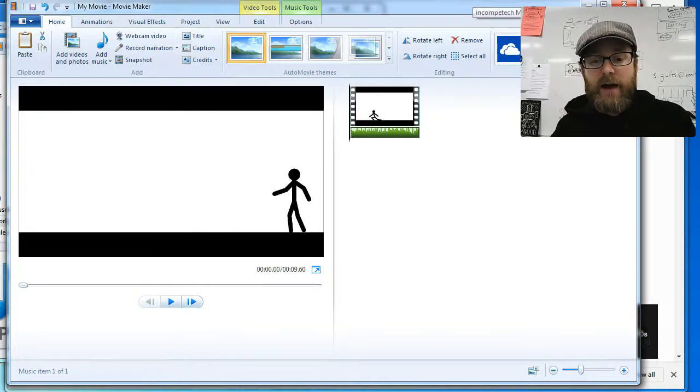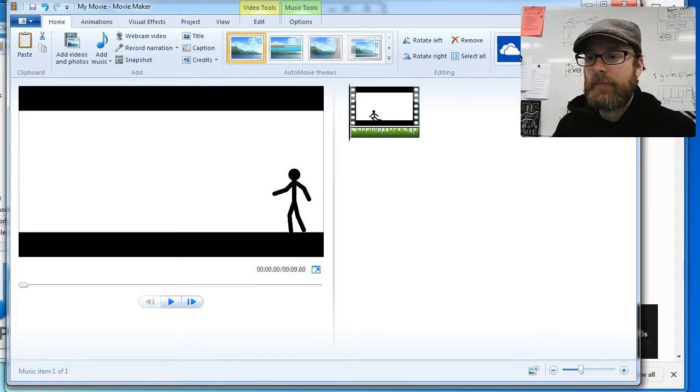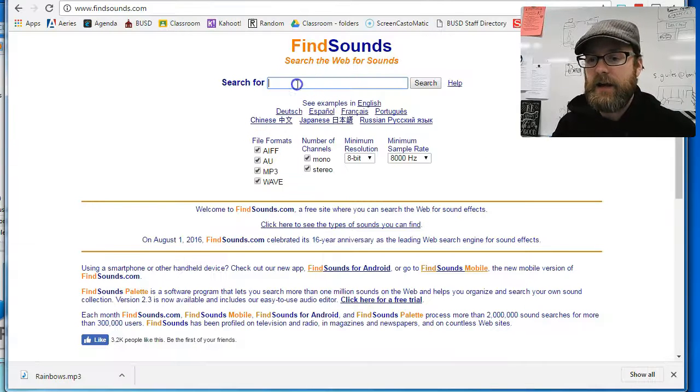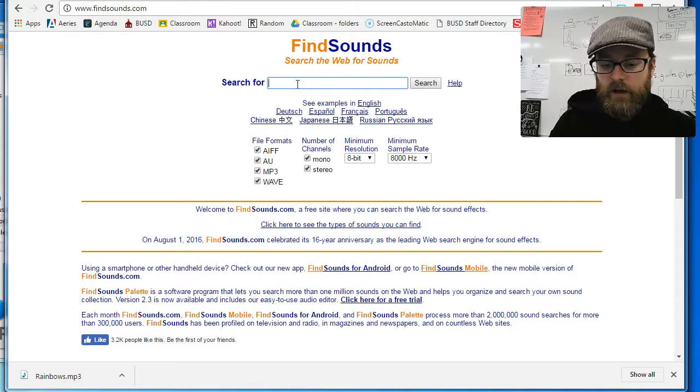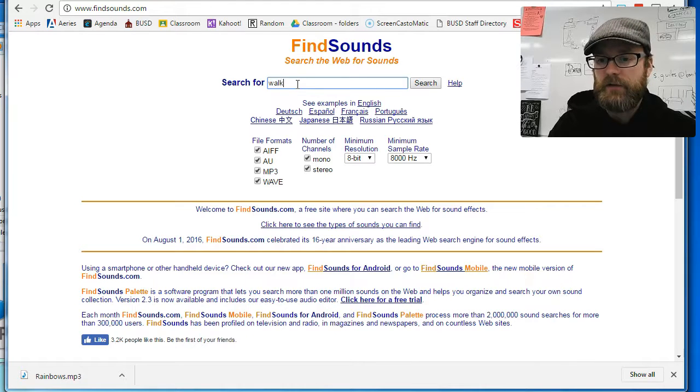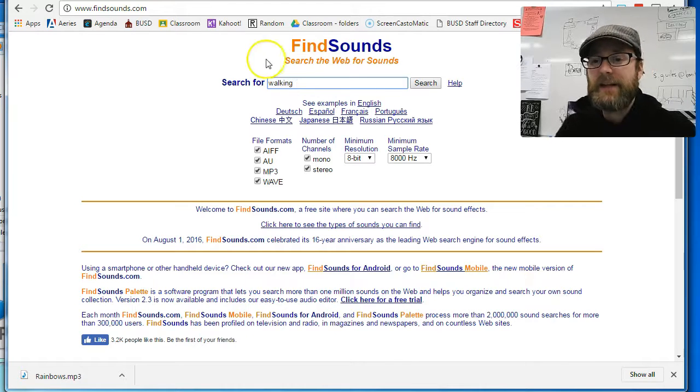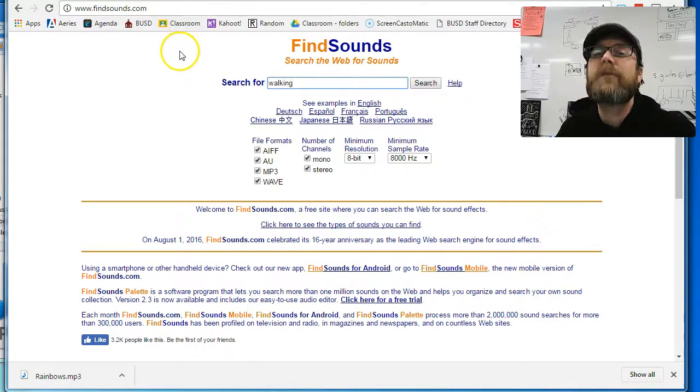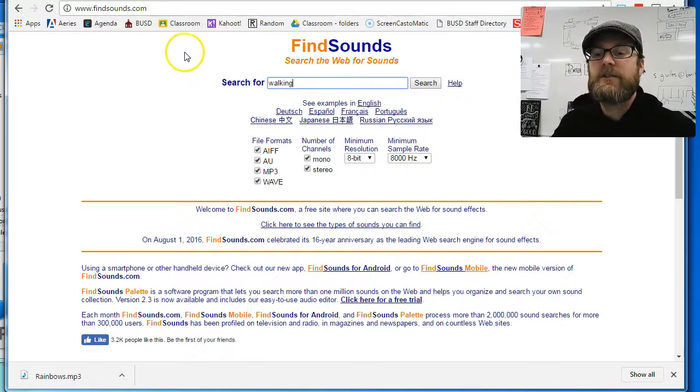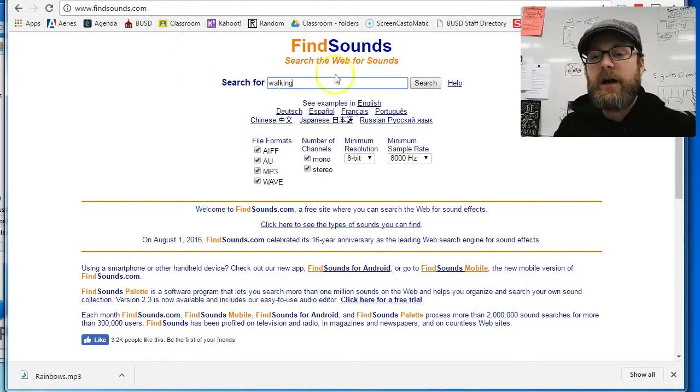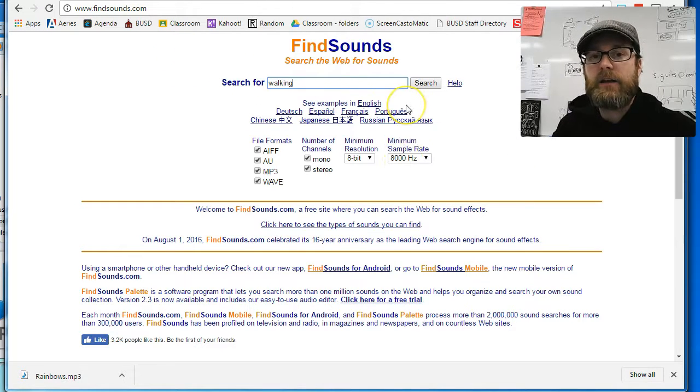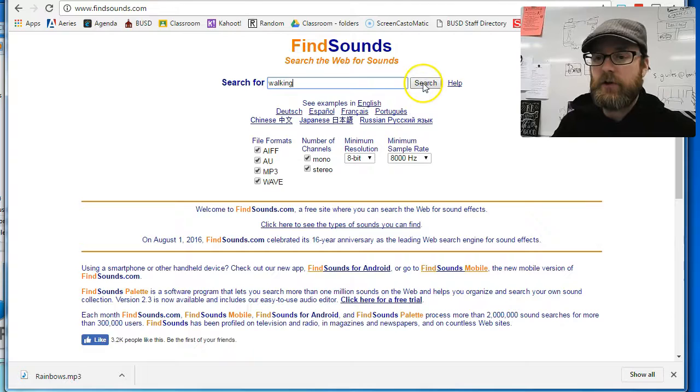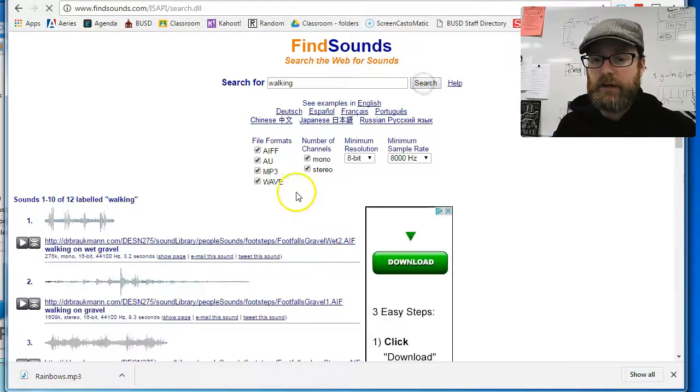Now, if you want to add a sound effect, I'm going to find a sound effect. Let's just find a running or let's find a walking sound effect. I'm at findsounds.com. This is a great website to just get some easy to use sound effects for your project. So let's search for walking.